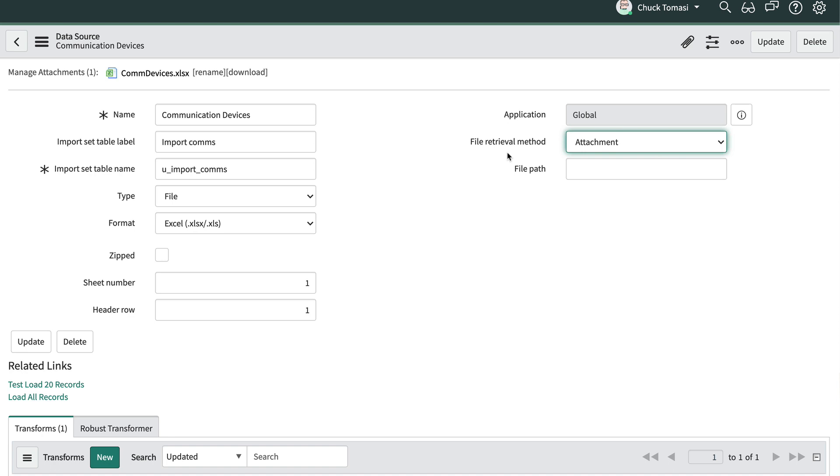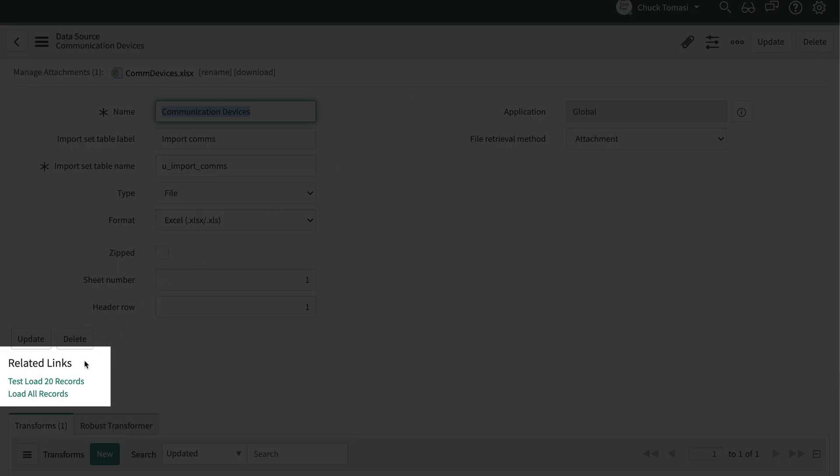As we build our data source, it's a good idea to test load to create an import set table and validate our raw data can be read. After all, just because a file ends with .xlsx doesn't mean it's really an Excel file.